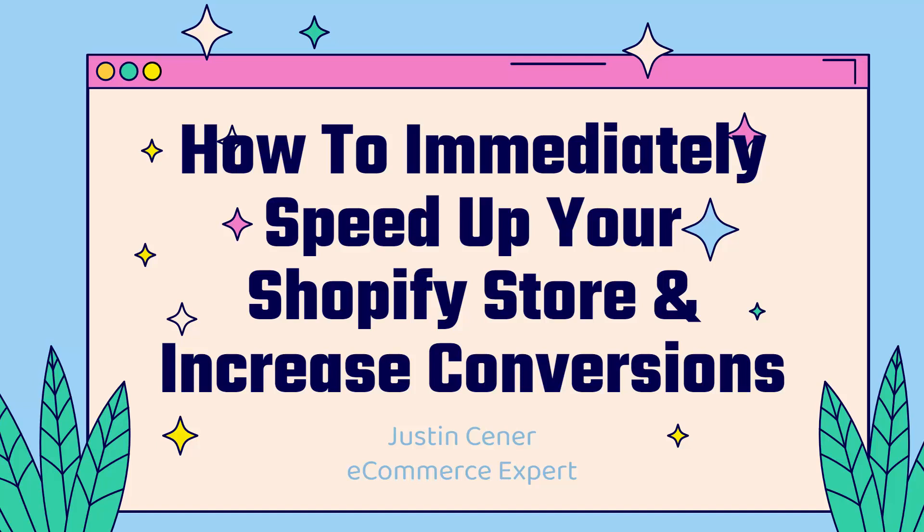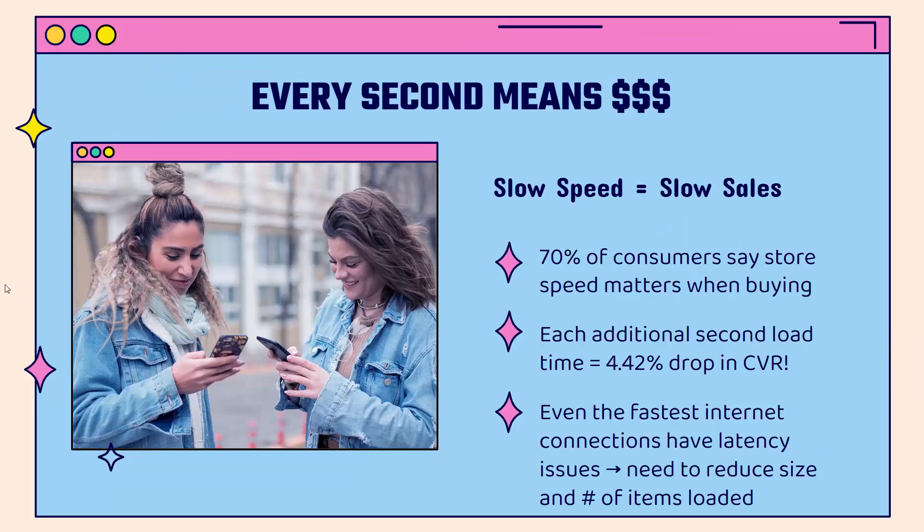Hey everybody, Justin Siener here. I'm going to show you how to immediately speed up your Shopify store and increase conversions when you do so. This is really because every second means dollars and revenue for your store. You have slow speed, you're going to have slow sales. It's the bottom line.